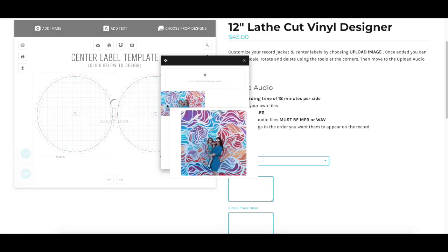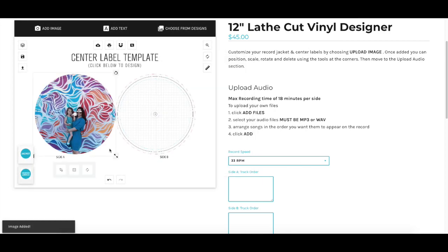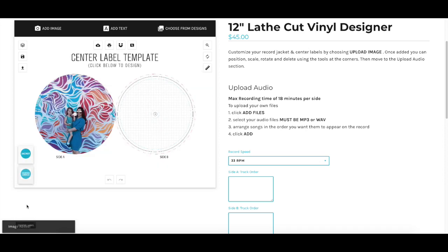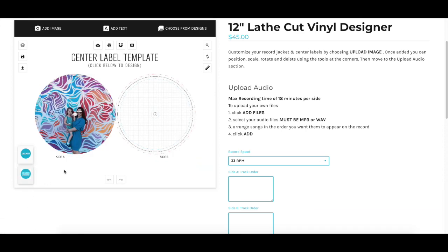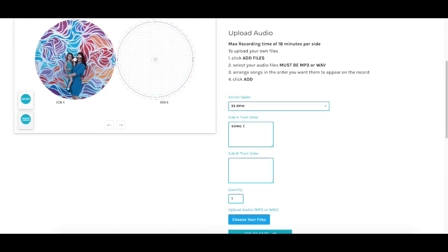For example, here we are designing a custom vinyl record, and there are templates for both the jacket and center labels. By clicking the icons, you can toggle back and forth between your designs, and once everything is to your liking, you can move forward with filling out the rest of the information and uploading the audio files needed.